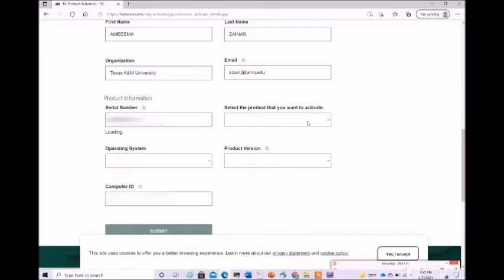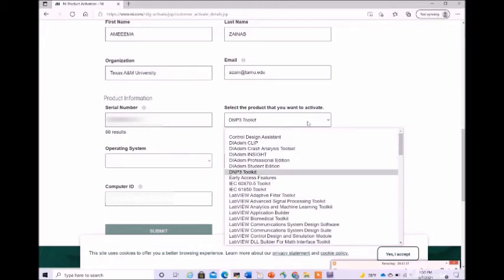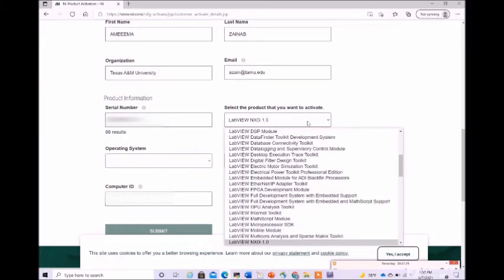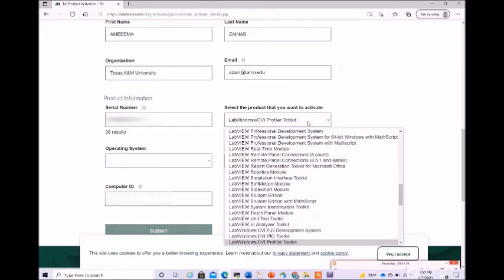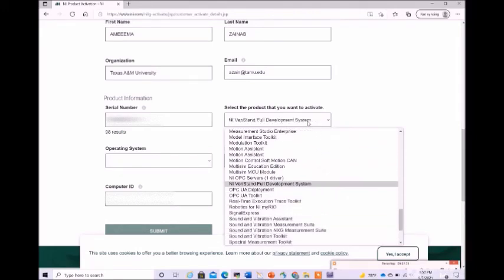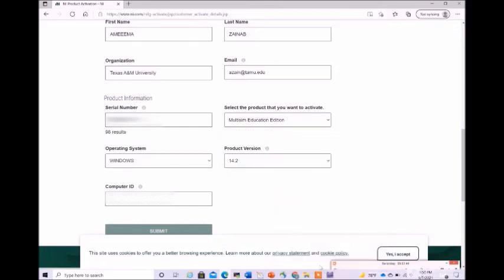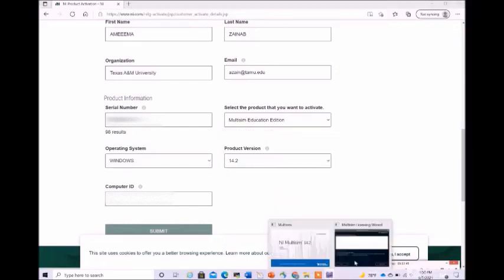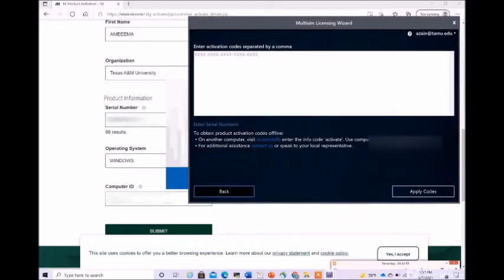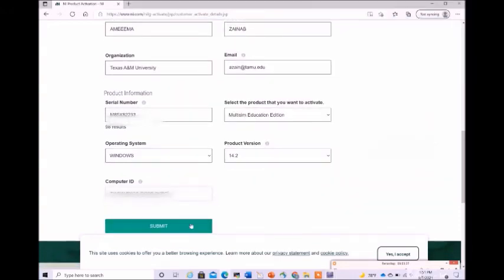Now you need to select the product that you want to activate. If you want to activate some other product during our upcoming labs or pre-labs, you can do that from here. But mostly we will be using Multi-sim Education Edition and Ulti Board. In the computer ID, you need to enter this particular computer ID, the computer code being shown while you install it on your laptop or PC.